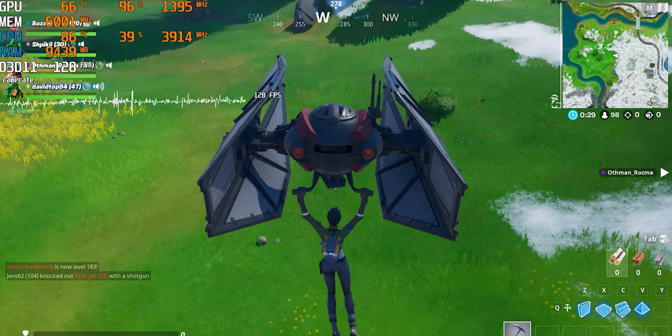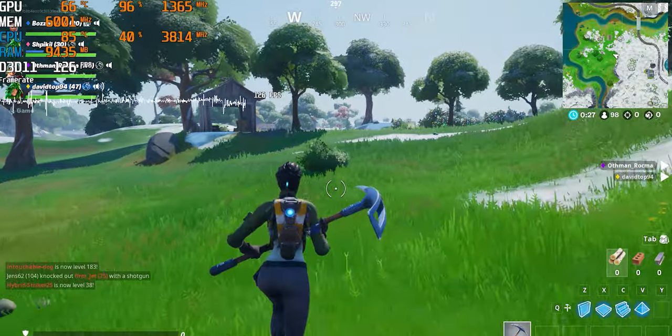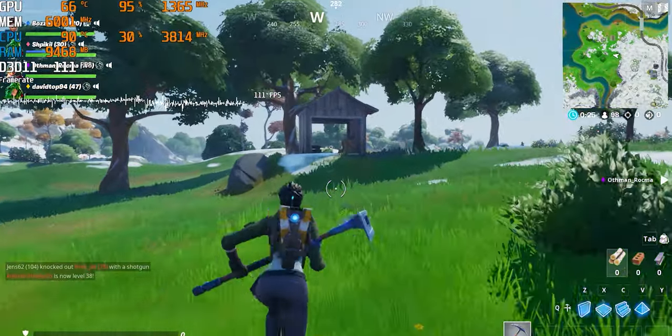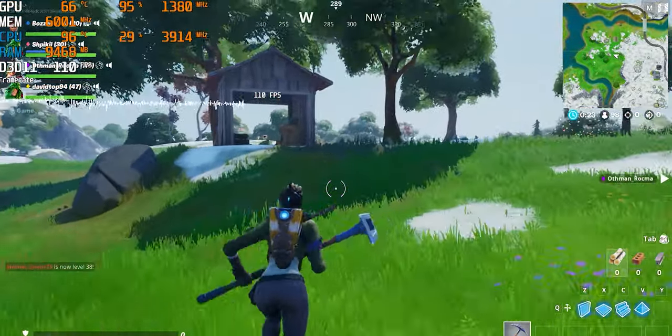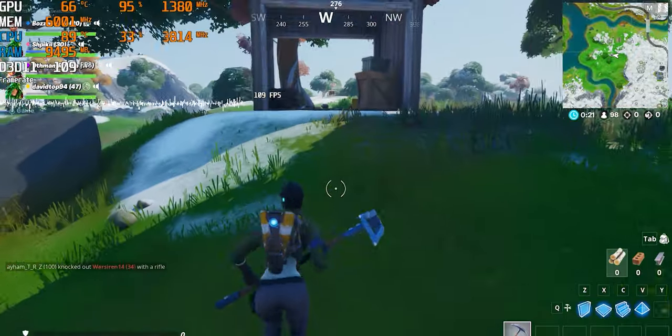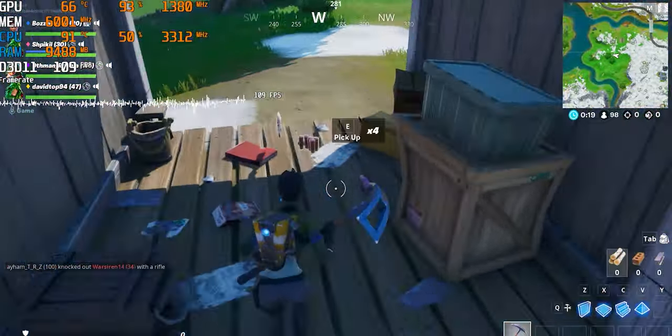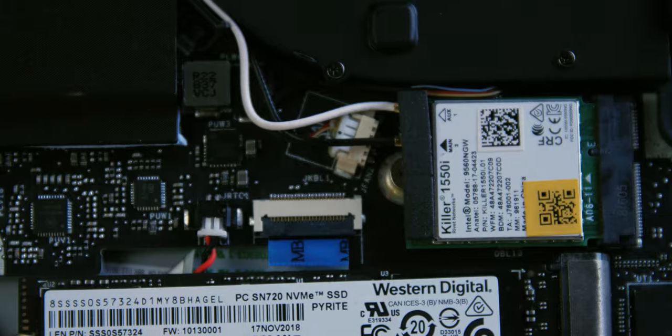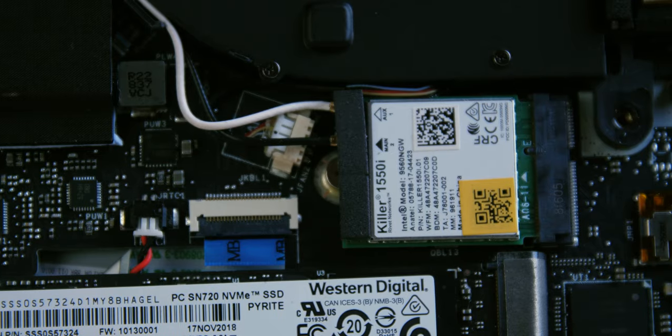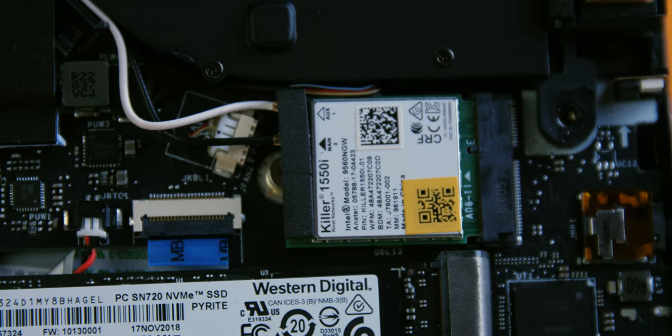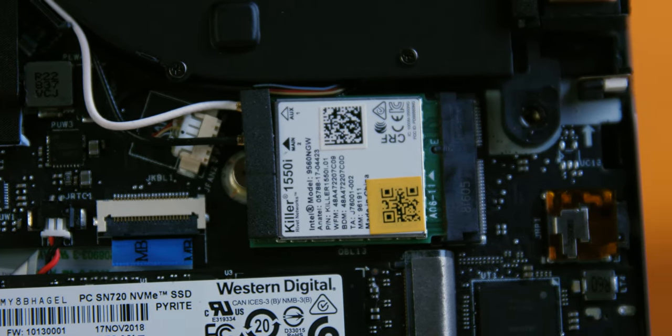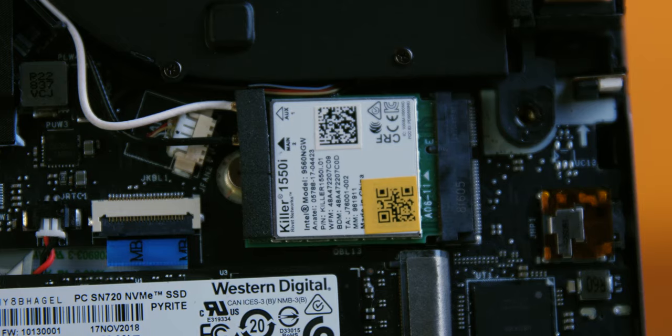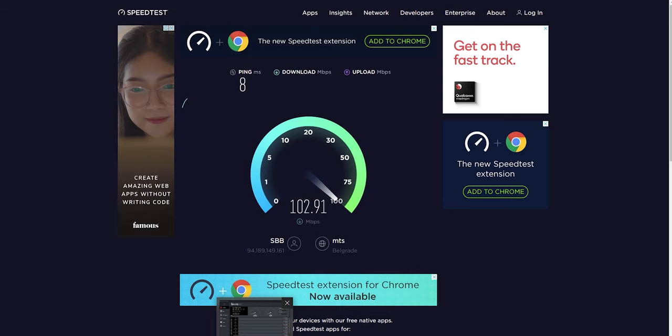Since today's gaming is impossible without a good internet connection and the mobile computer assumes the use on the go, a good wireless connection is very important. Therefore, Y740 comes with a Killer 1550i, which is actually a masked Intel 9560 controller, AC 2x2 standard with Bluetooth 4.1 support. With it comes the Killer software tool for fine-tuning the wireless communication.